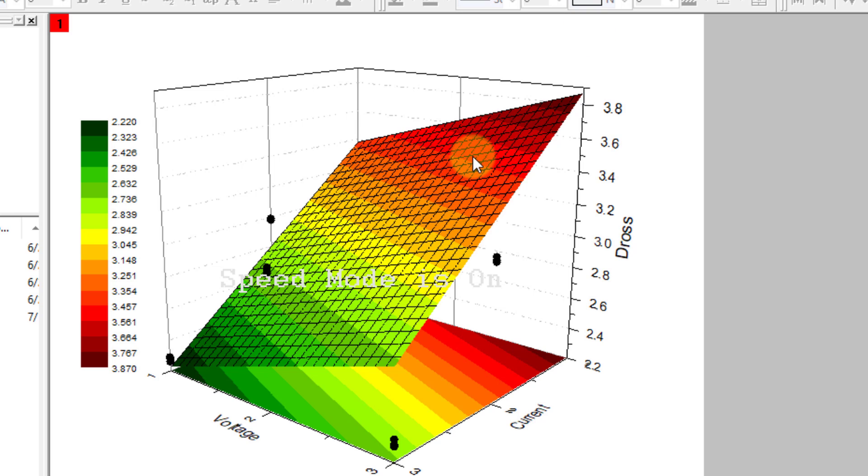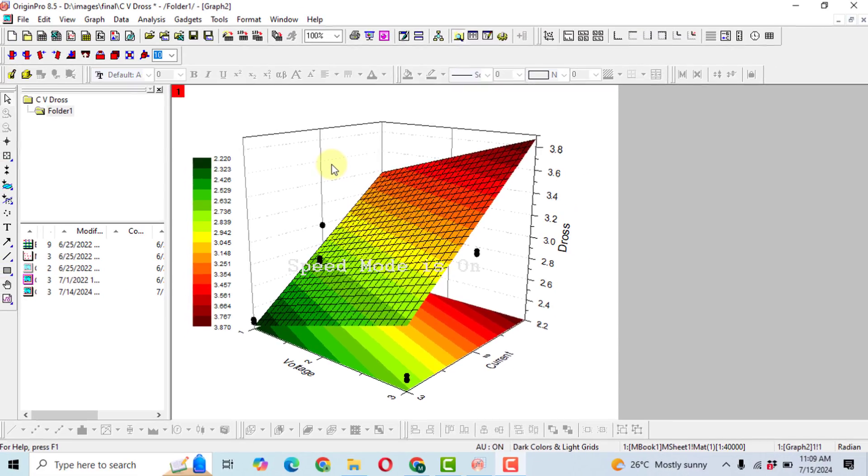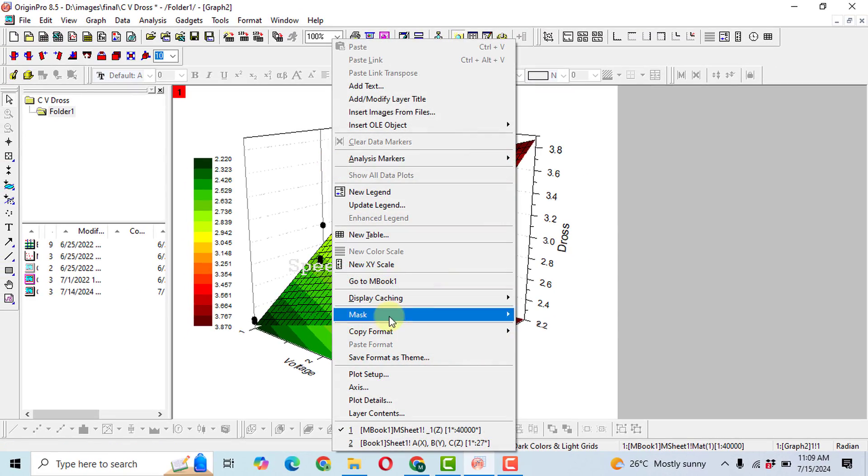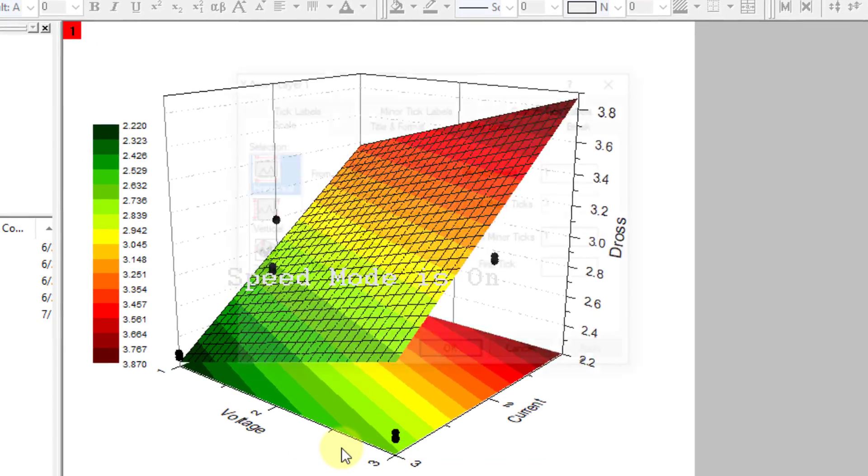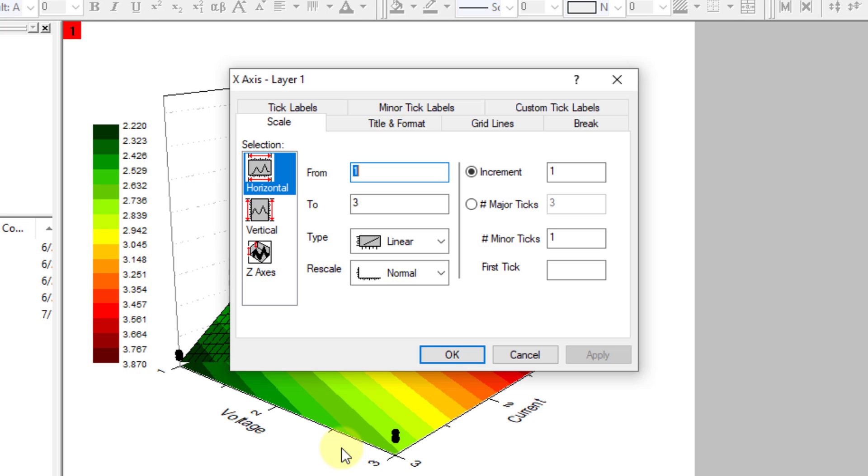In this video, I will tell you how to remove grid lines from 3D contour surfaces. First, do a double-click and then click on Axis. In the Axis option, there are seven or eight options available.